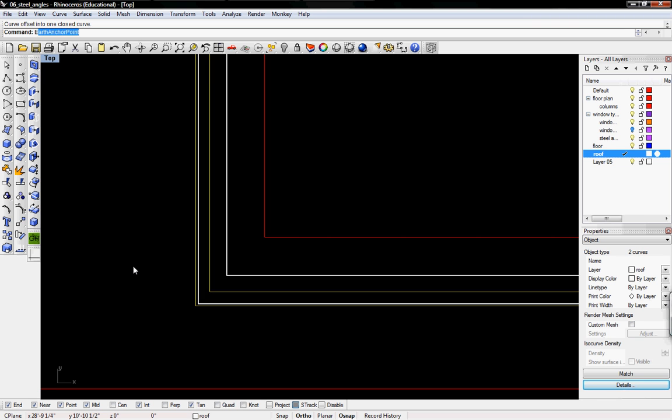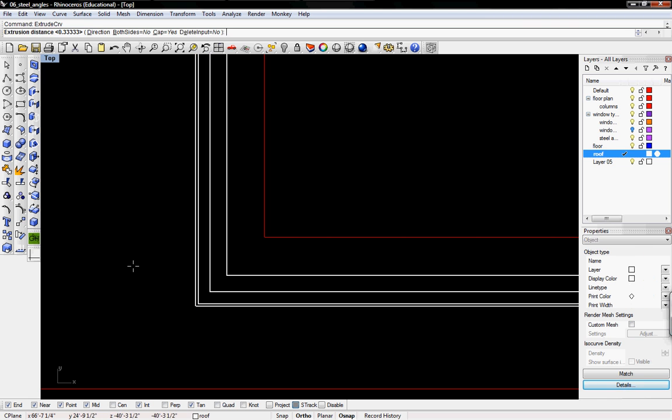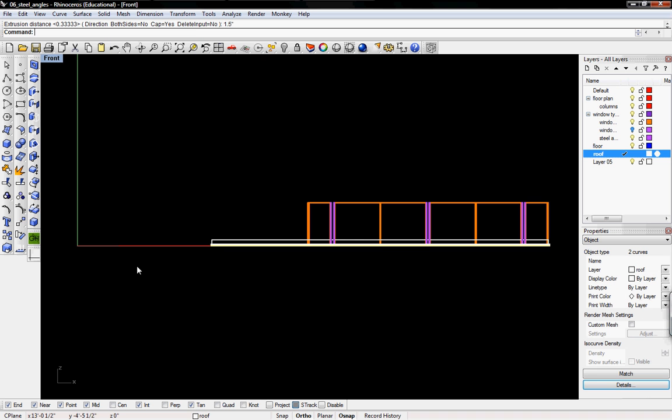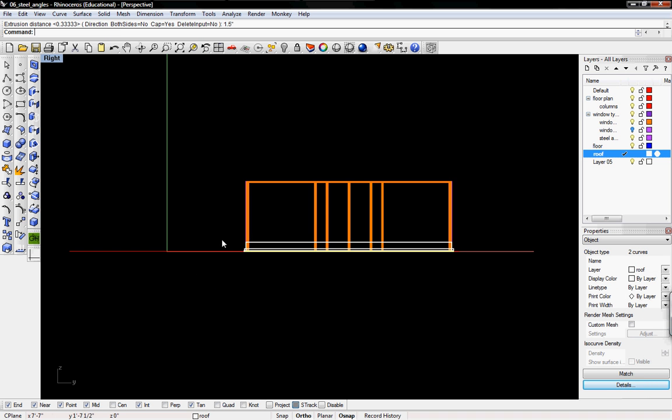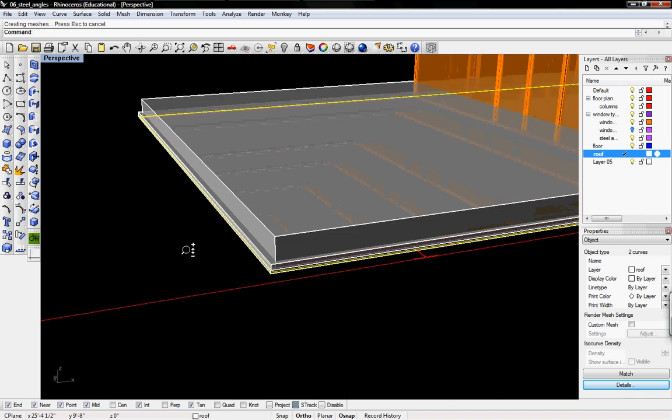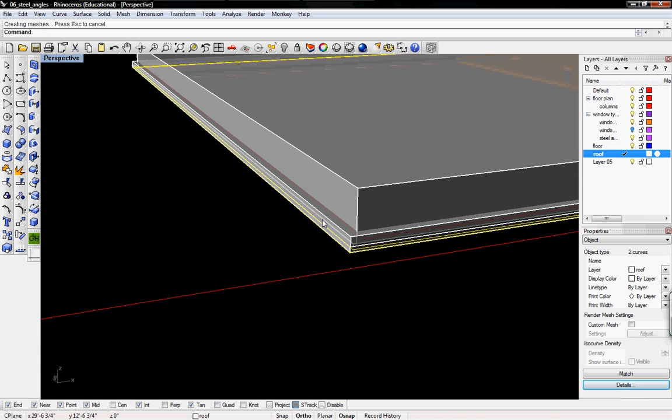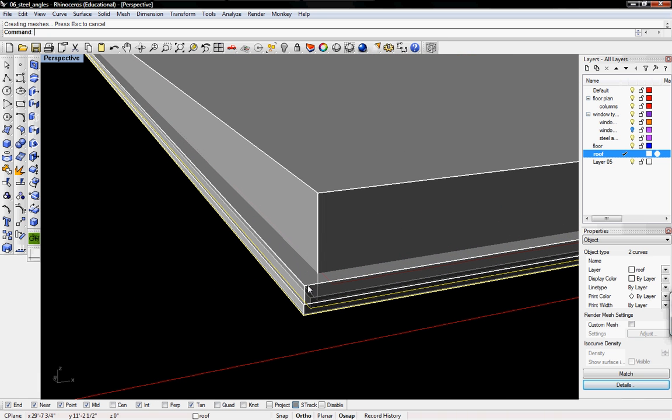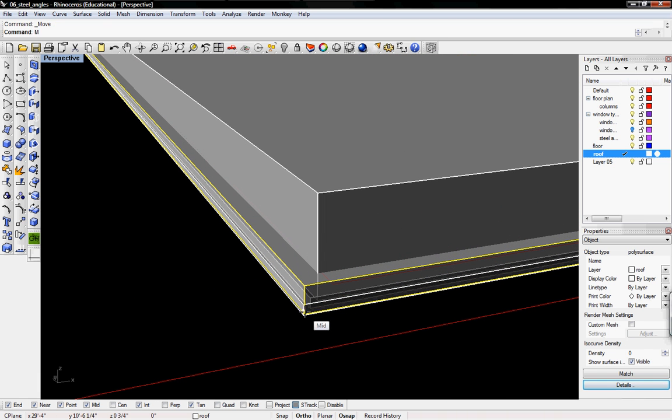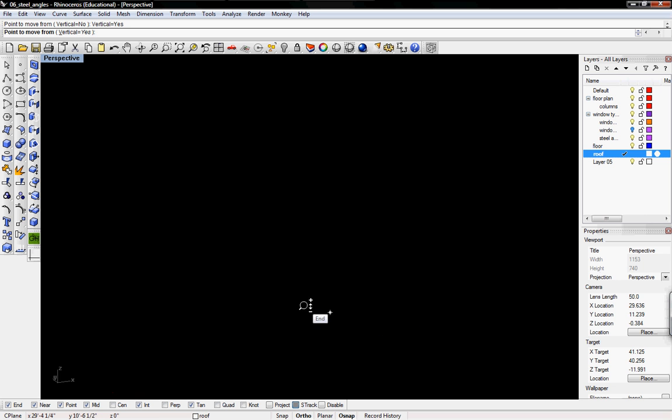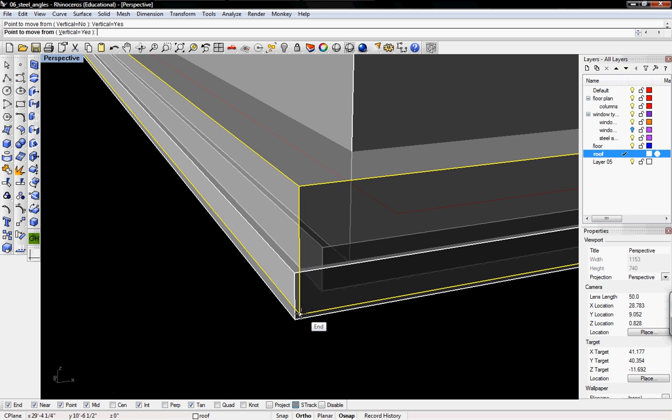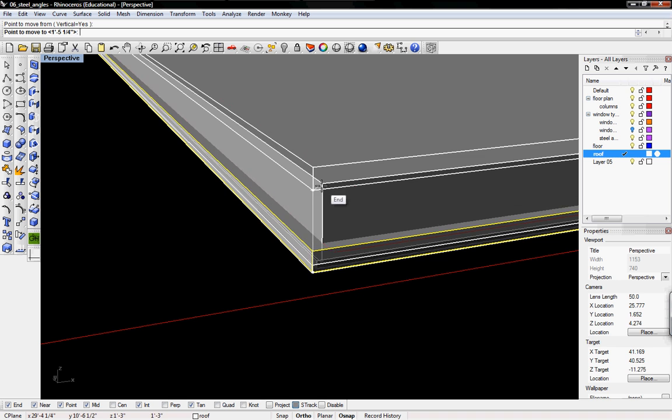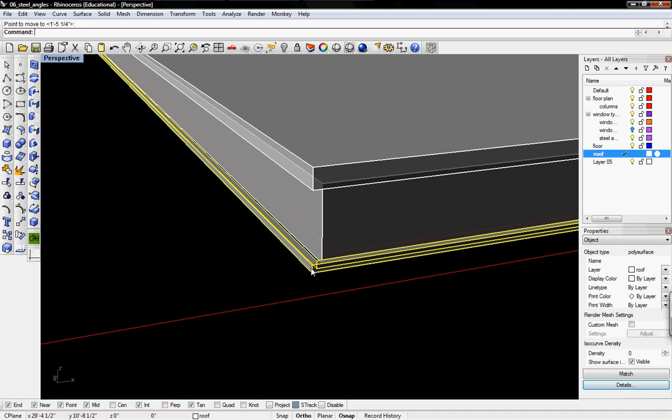So I'm going to extrude these two curves at 1.5 inches. And then I'm going to go into my perspective. So I'll take that geometry and I'm going to move it upwards so I'll click yes on vertical. Move it up to there.